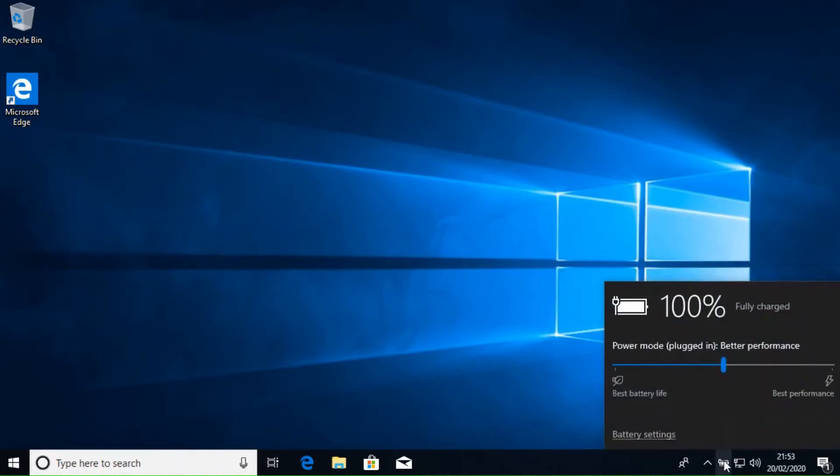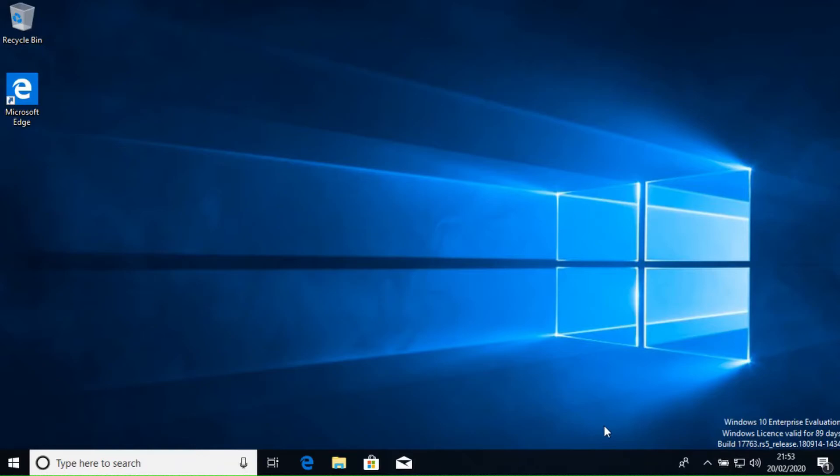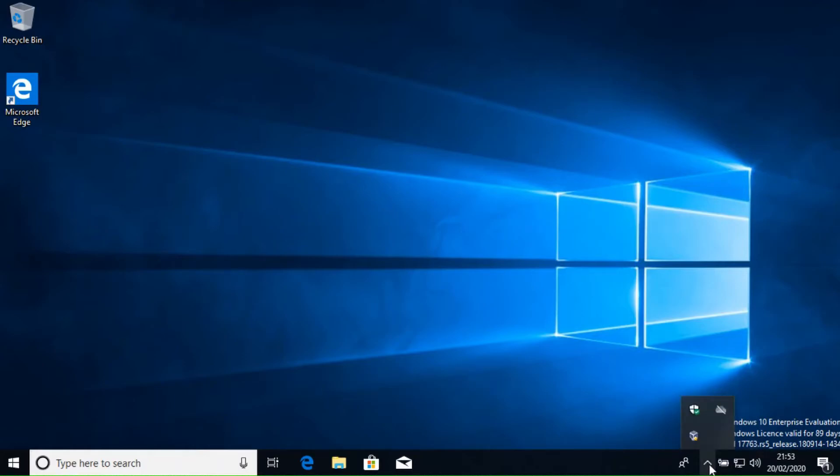The battery icon shows the current status of the battery. There may be other different icons here depending on the programs that you are running on your system. Windows only displays a limited number here. To see what else is running, click on the up arrow to see the extended list.